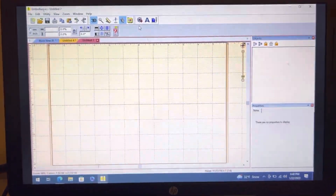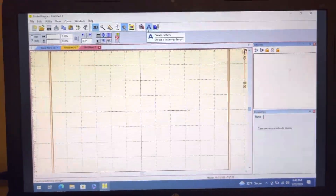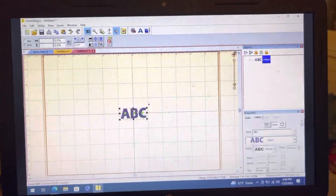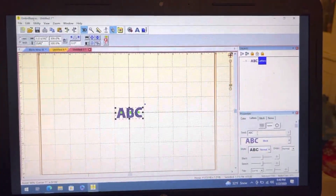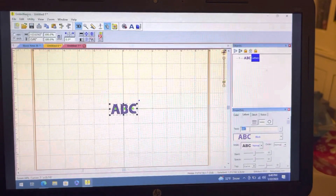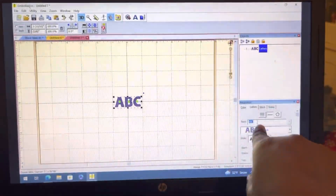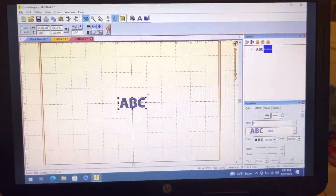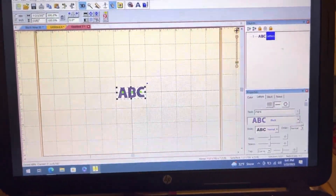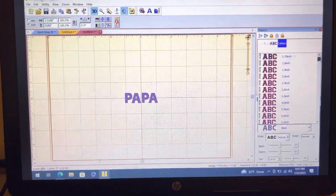I just want to show how I do curved letters in Embrilliance Essentials. You go in and type in your text — click on the text tool and type it in. After you do that, go and pick the font that you want to use.